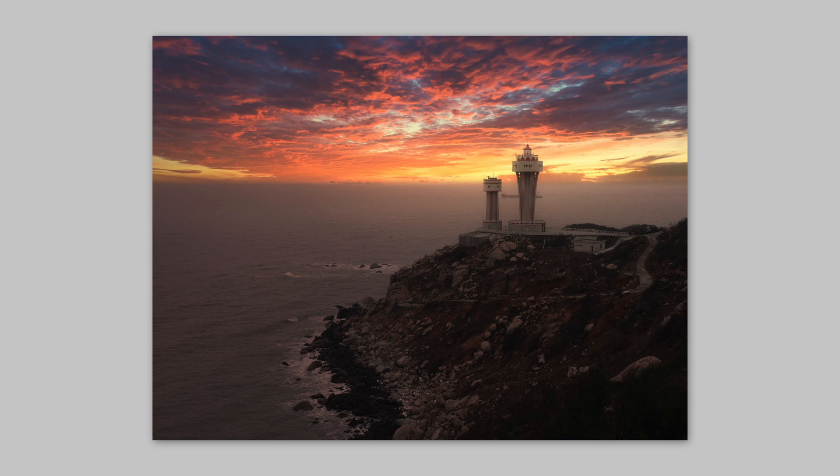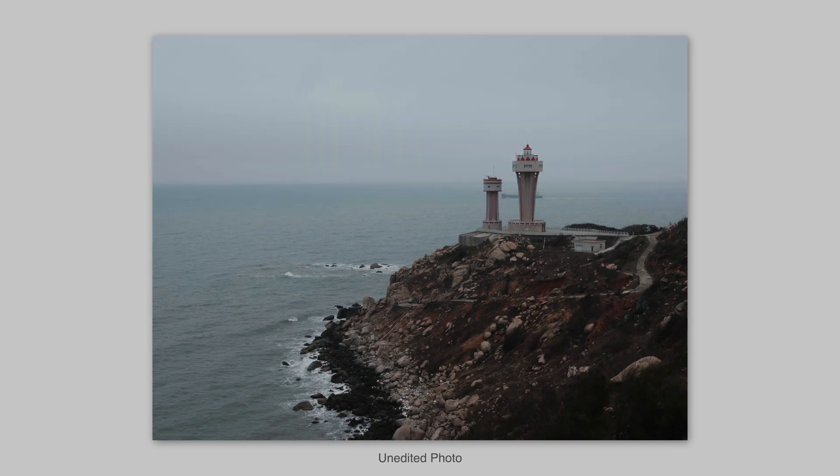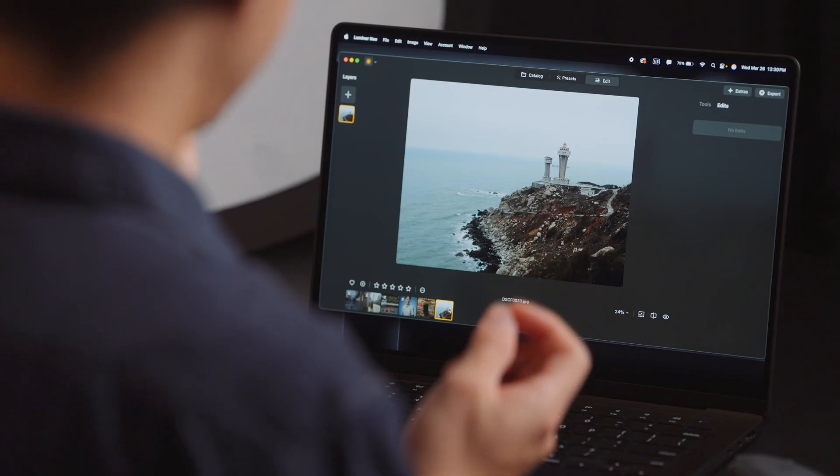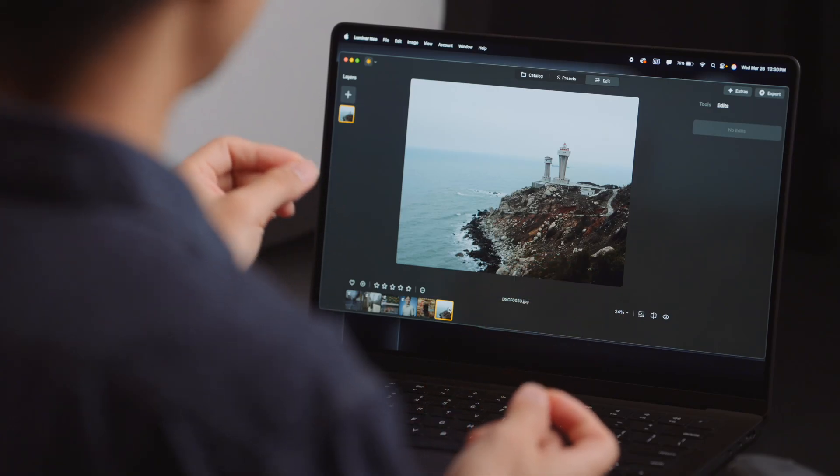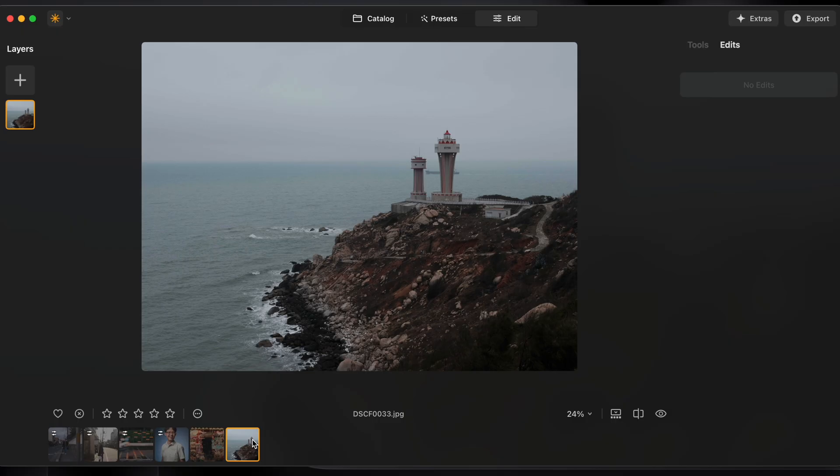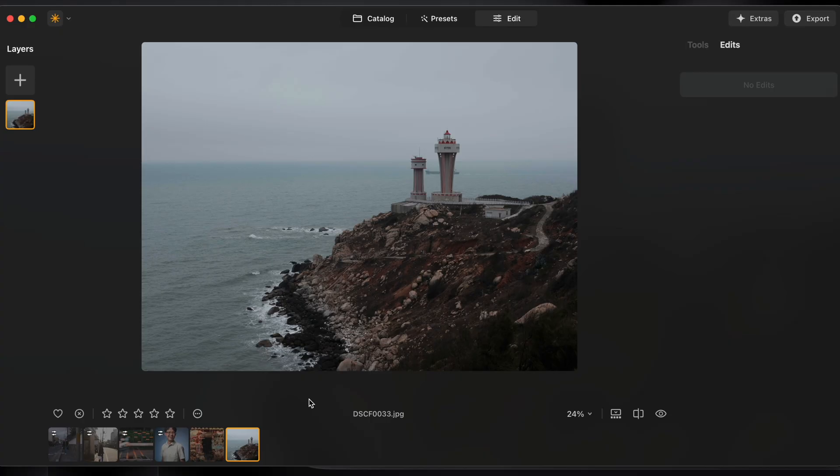This was on an island shot from a vantage point with a beautiful view of this lighthouse on that hill but in reality this was actually a very foggy day and all I could think of was how incredible this view would look with a dramatic orange sky. So instead of lingering on what could have been, that orange sky I imagined was actually not many clicks away in Luminar Neo.